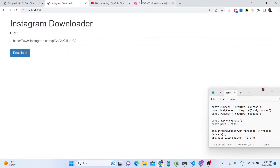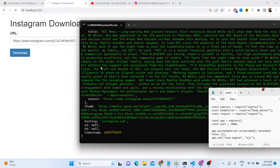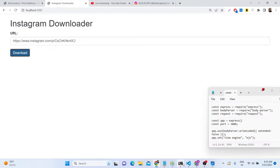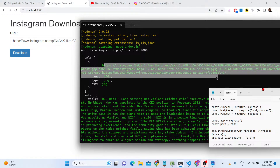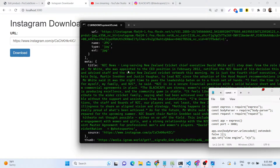You just need to provide the URL of the post you want to download. There will be a download button, and as soon as you click it, it will take some time. In the background it will return a response — you can check the command line — and after that it will download the image as a JPG. The image is downloaded from the Instagram API, and you don't need to provide any API key. You can see all this information is returned inside this JSON response, including the URL where the image is hosted on Instagram servers and the extension, which is JPG.